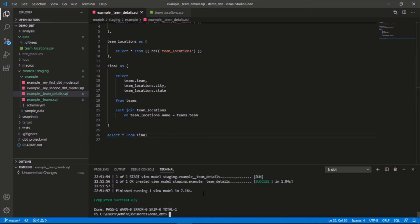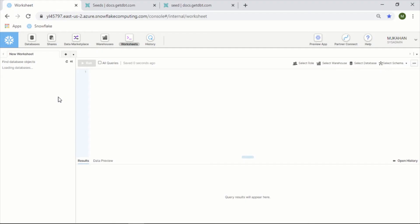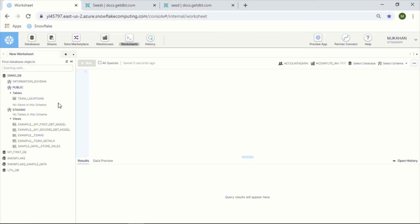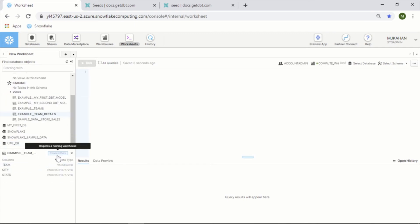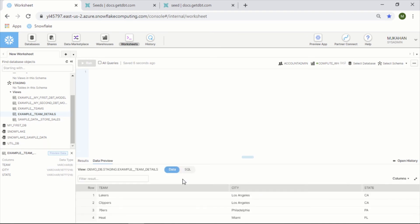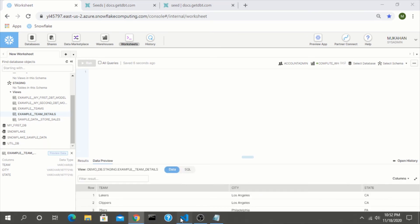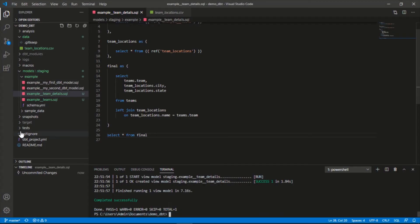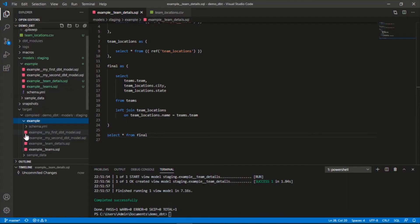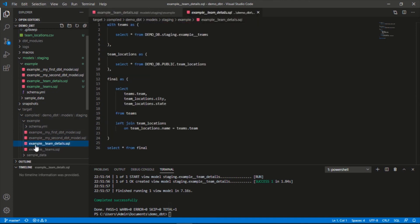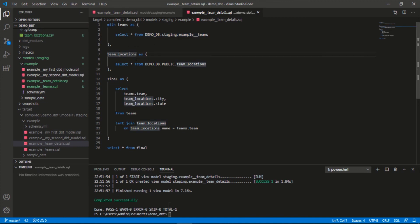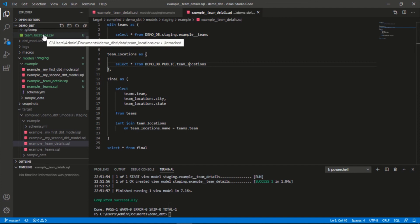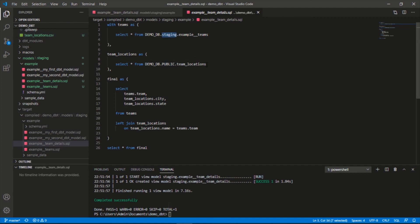All right, success. Let's take a look. We now see team_details, it has all the columns. Let's take a quick look at the compiled code, see what happened here. Team_details. So you can see it took our original model here, it looked at public.team_locations. So it understood where this is deployed and the name of it, even though it's in a different schema. dbt knows where to look and then it joins them together.